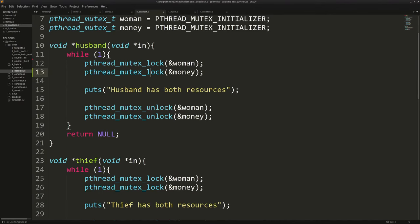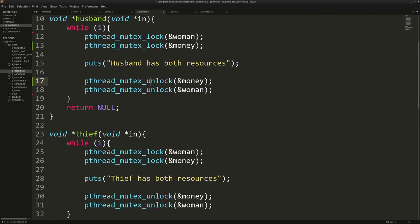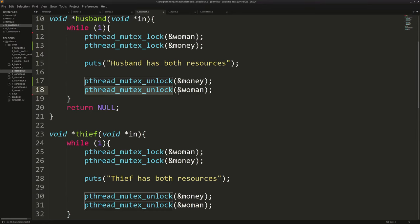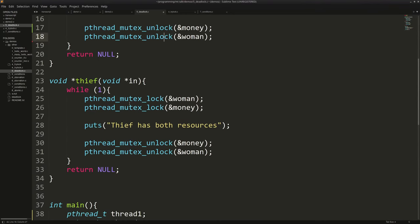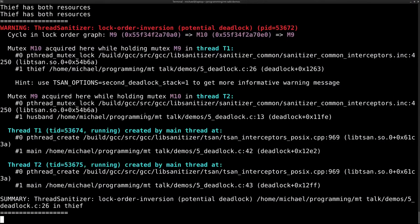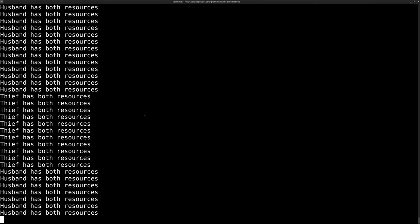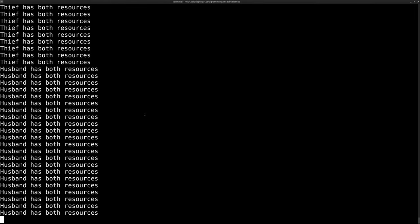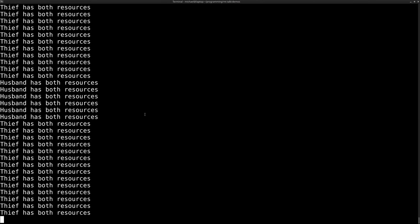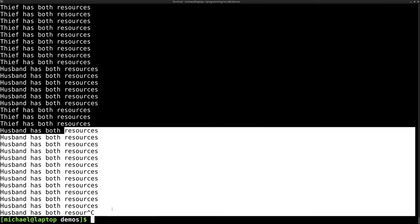If we swap the order so that both the husband and the thief lock the woman first, then the money, then unlock money, then unlock the woman — one principle is that you have some sort of locking order, in this case woman then money, and the unlocking order always has to be the opposite. Both threads are now in agreement. Running the fixed version, you can see them alternating — every now and then the thief has a streak, every now and then the husband has a streak.